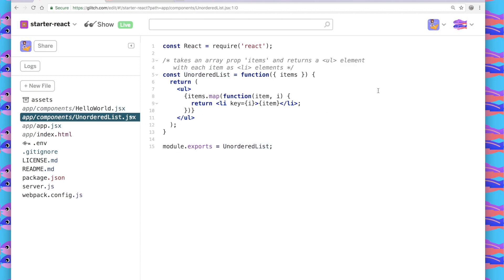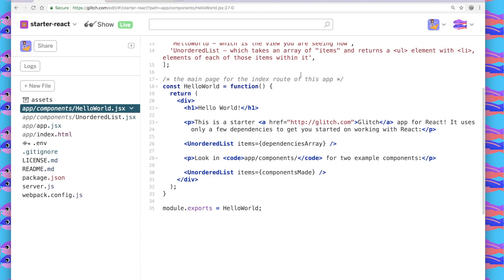Unordered list takes an array prop called items and returns an unordered list HTML element with each item as a list item within it. So in Hello World or anywhere else in my app that I import unordered list and call it here, I have to give it that items prop.